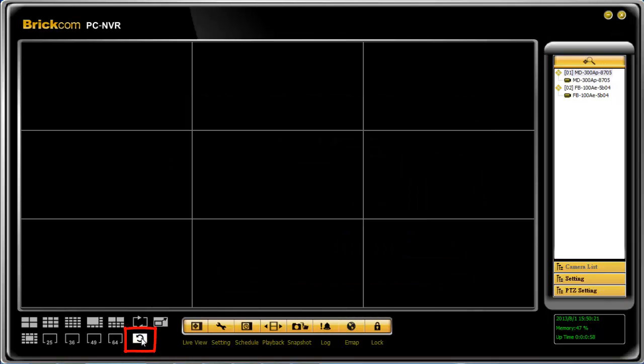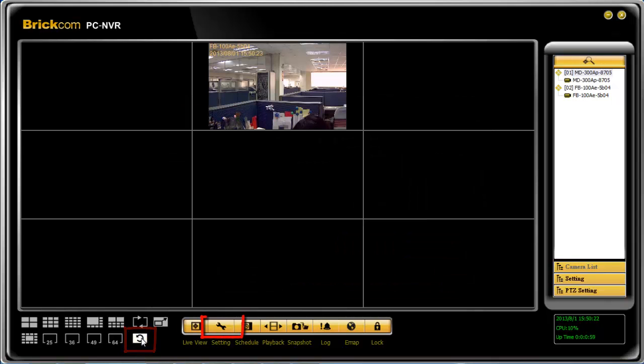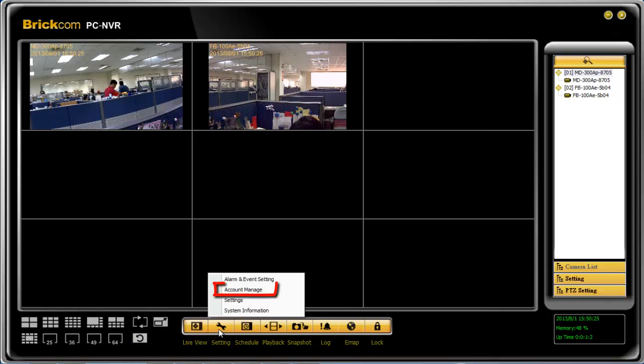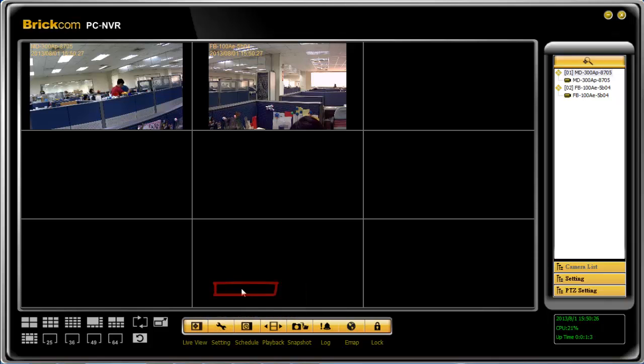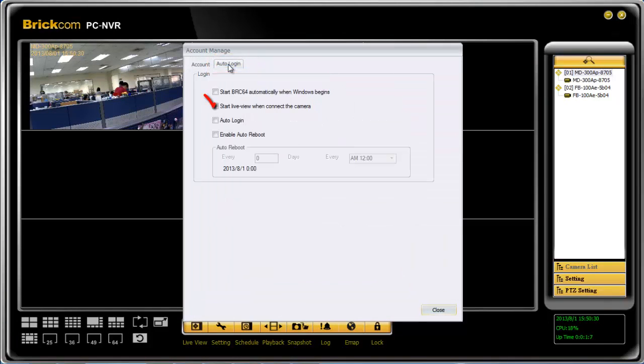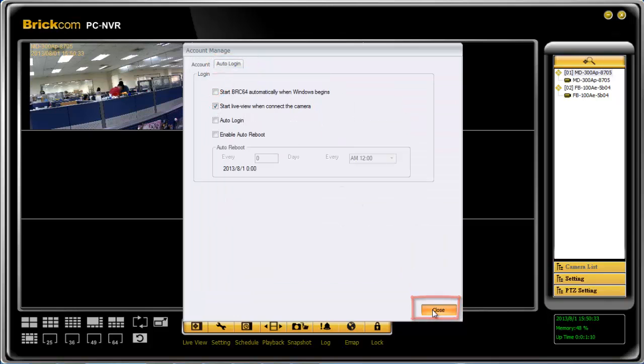Click result camera or go to setting, account manage, auto login, to have the start live view when connect the camera function enabled.